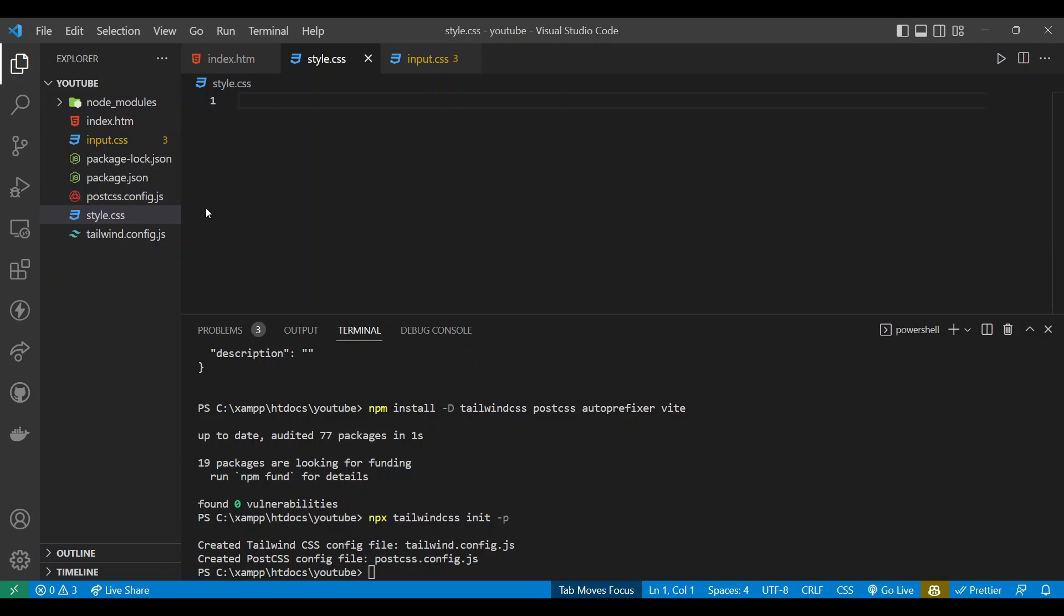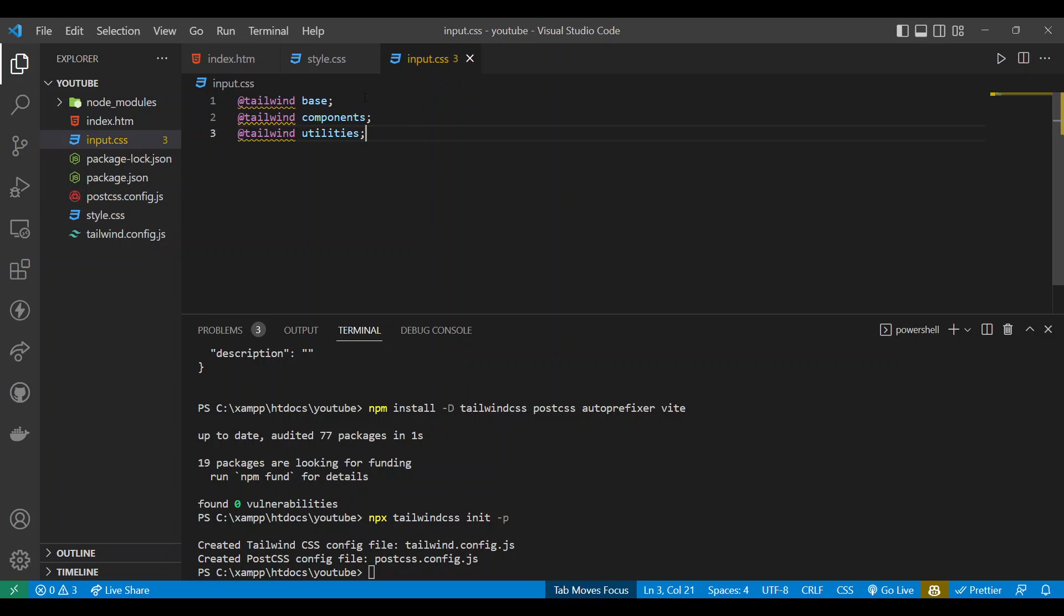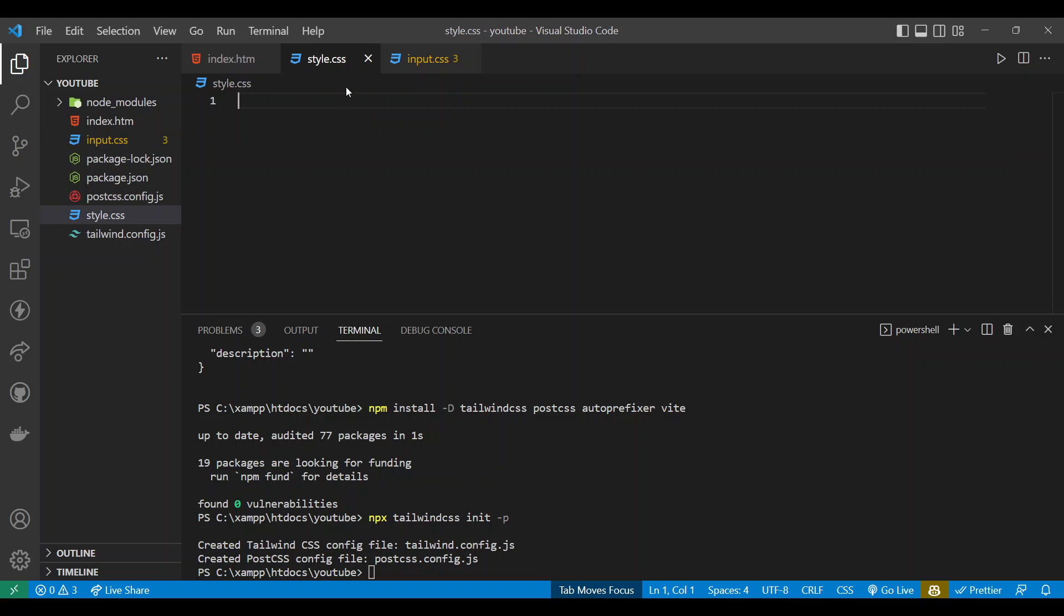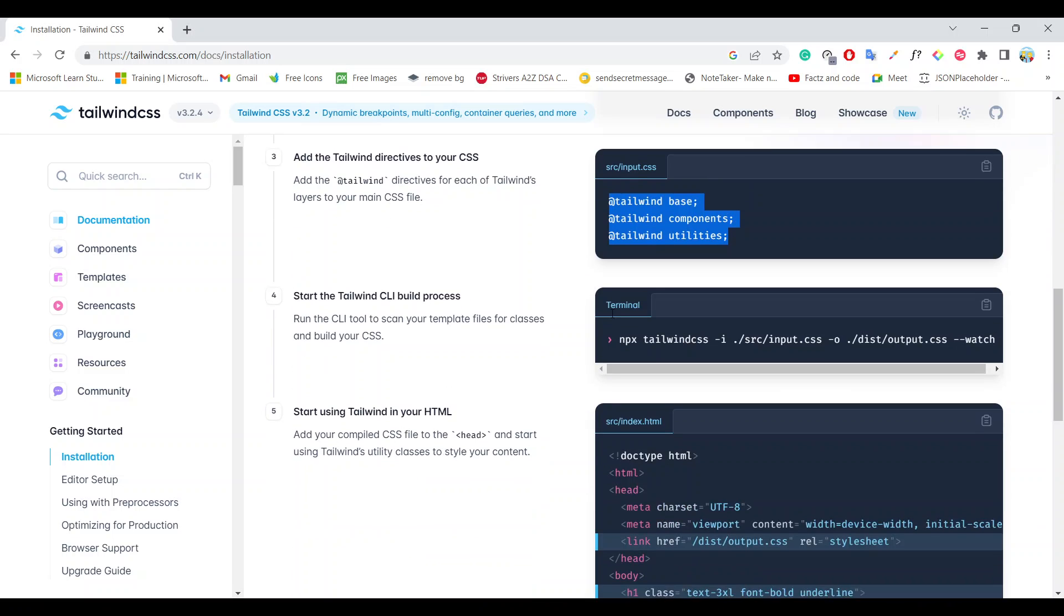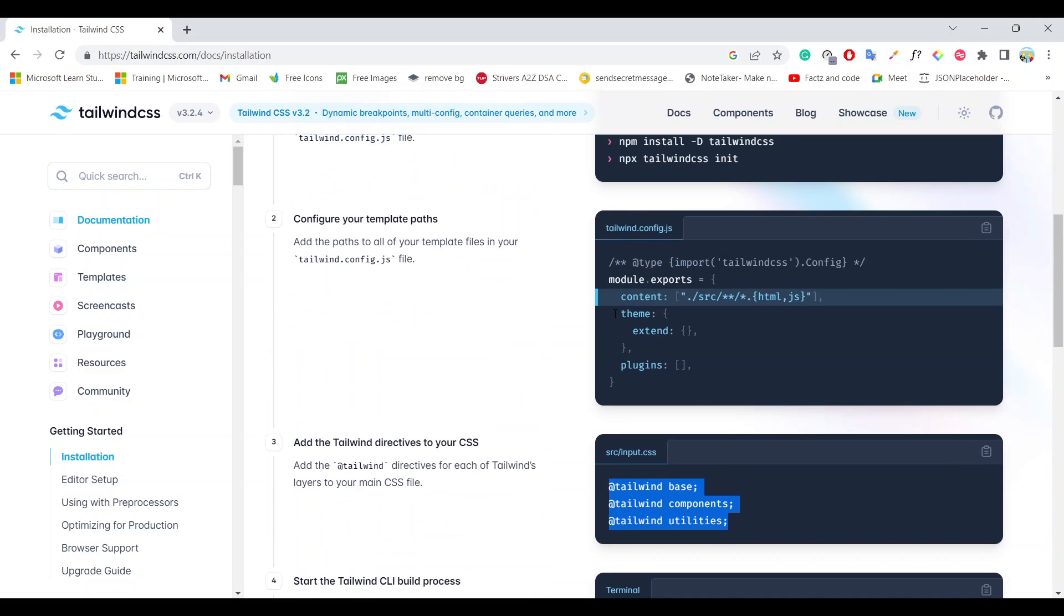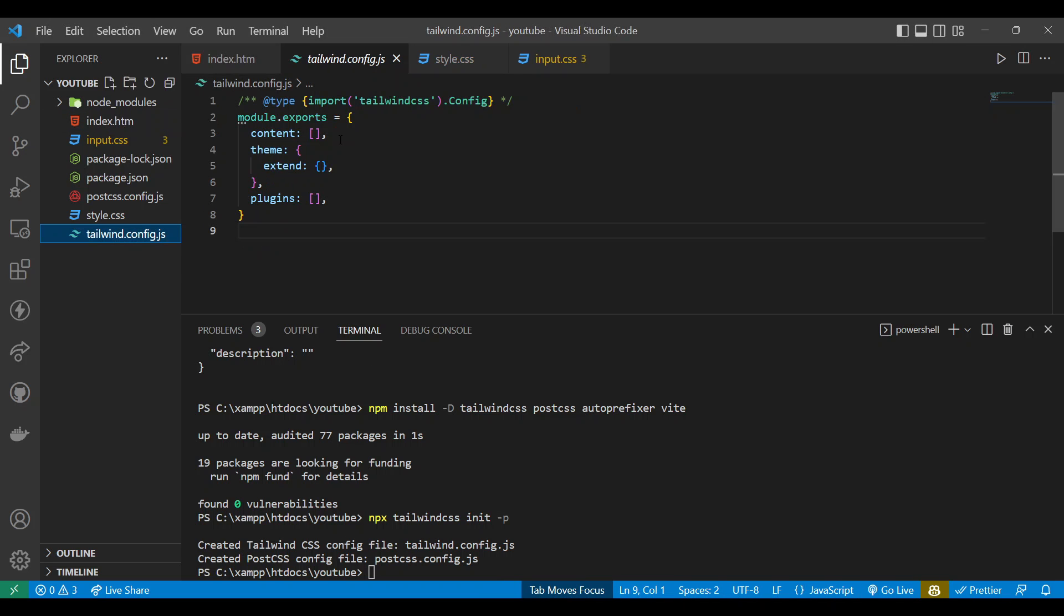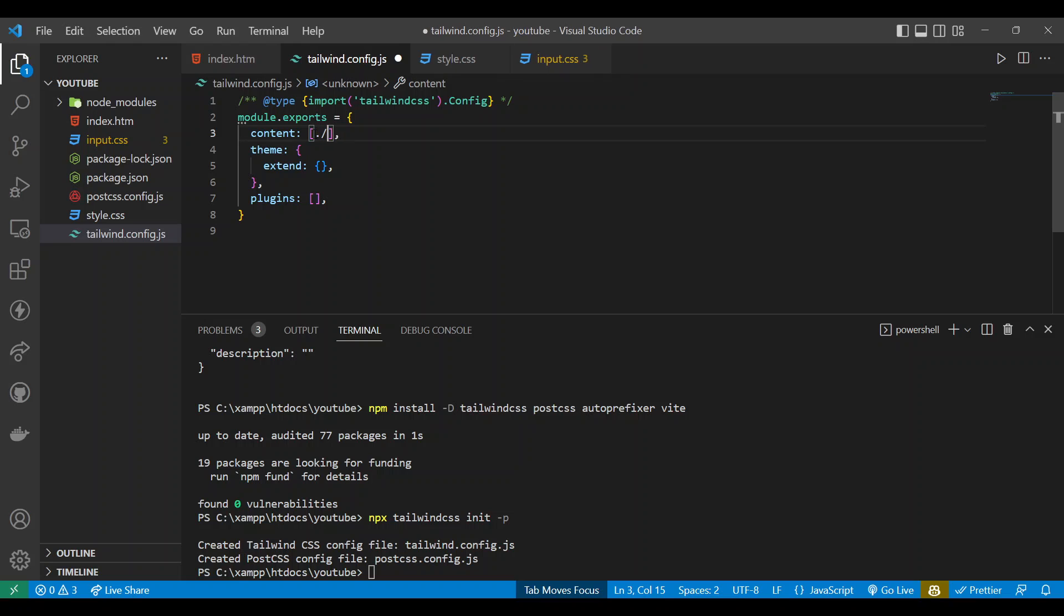It's completely empty. I have input.css with Tailwind command. Now let's modify this area - the Tailwind config file. Inside Tailwind config file you just need to include what code you are going to deploy.